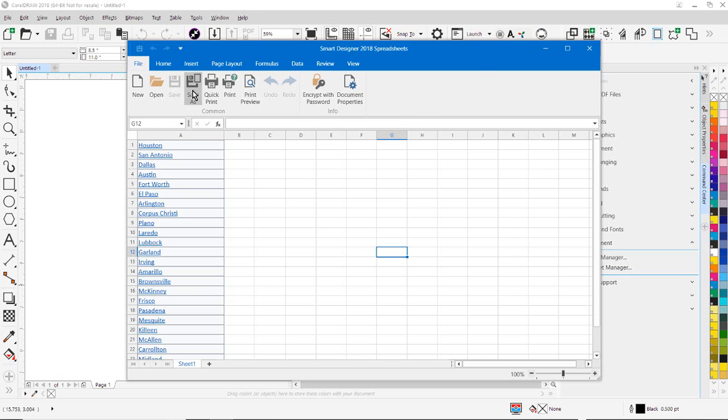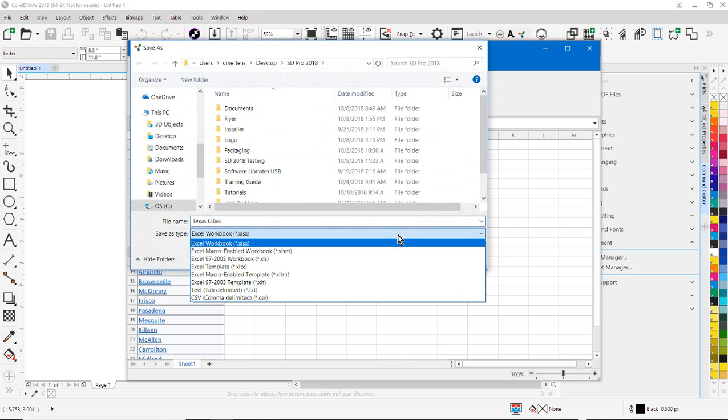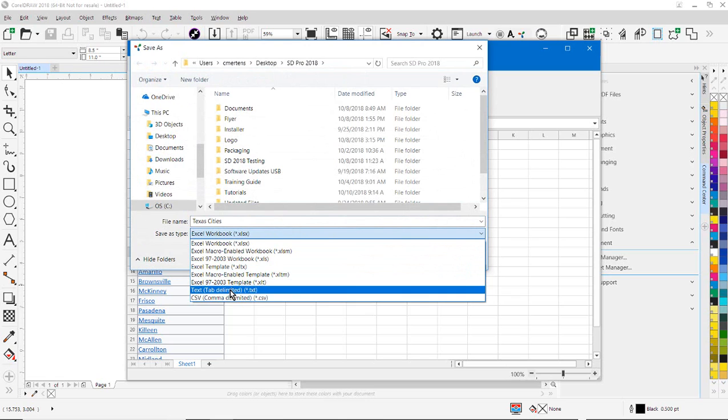So I just went Save As. I saved it. Instead of an Excel format, I saved it as a tab-delimited text file. And I imported that text file right directly into the word cloud feature.